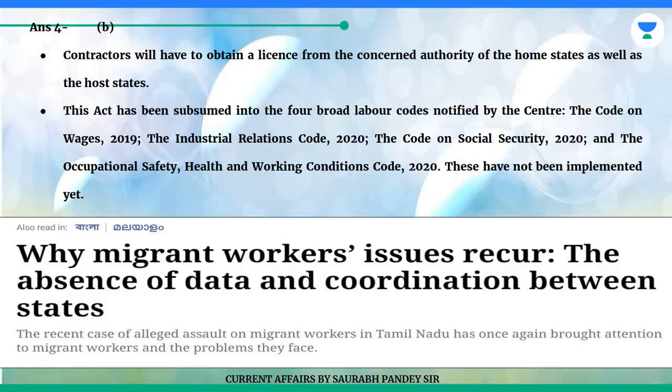This Act has been subsumed into the four broad labour codes notified by the centre: The Code on Wages 2019, The Industrial Relations Code 2020, The Code on Social Security 2020, and the Occupational Safety, Health and Working Conditions Code 2020. These have not been implemented yet.